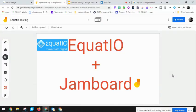Hey there, terrific teachers and techies out there. Today I want to talk a little bit about integrating EquatIO with Google Jamboard.